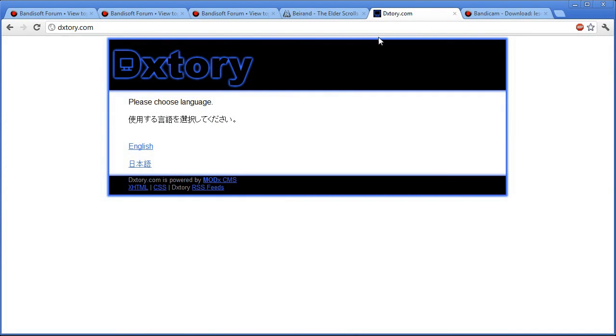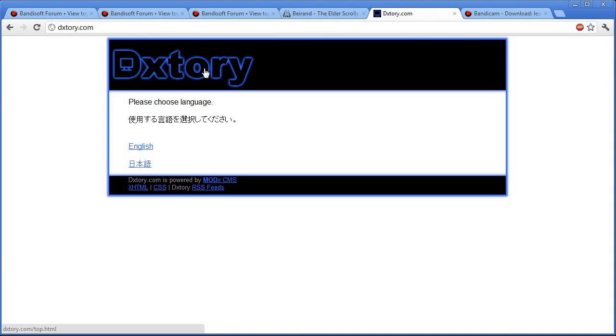And the other thing you need is Dxtory, which is also a recorder, but we're not going to be using it as a recorder because it also has a framerate limiter built into it. That's what we're going to be using from Dxtory as our framerate limiter.